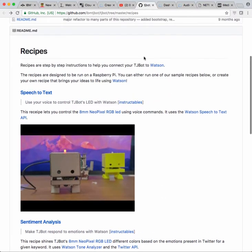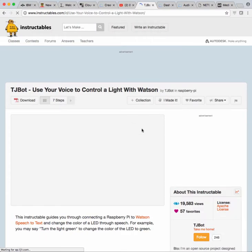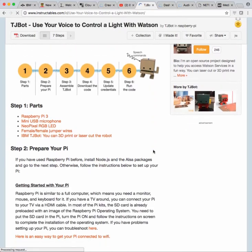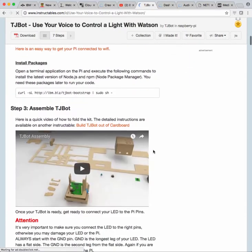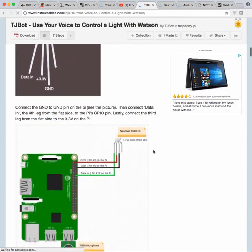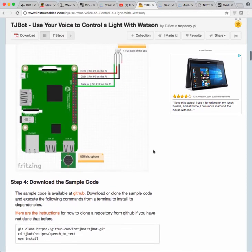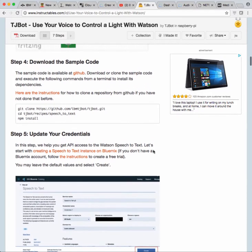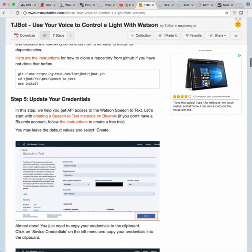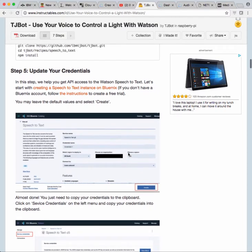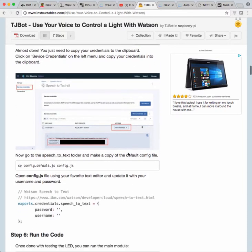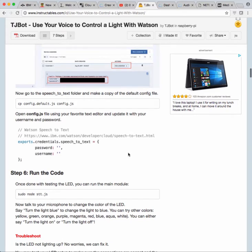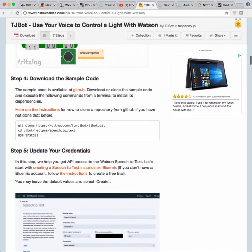The instructions here walk through it quite well. So we've already assembled, tested, wired it up with the LED, and downloaded the sample. Now we're going to create the service, connect it together, copy the config file, modify it and run it. So let's do that now.